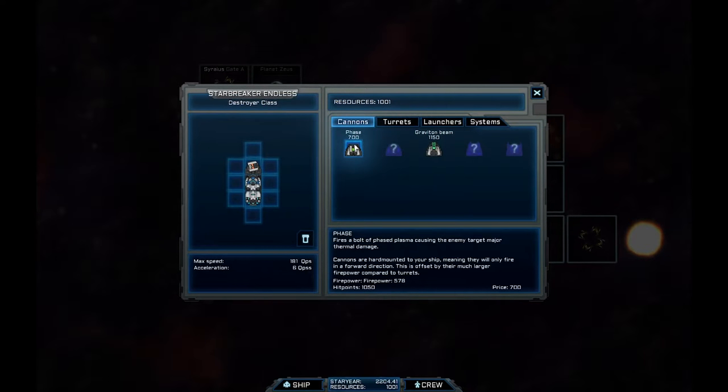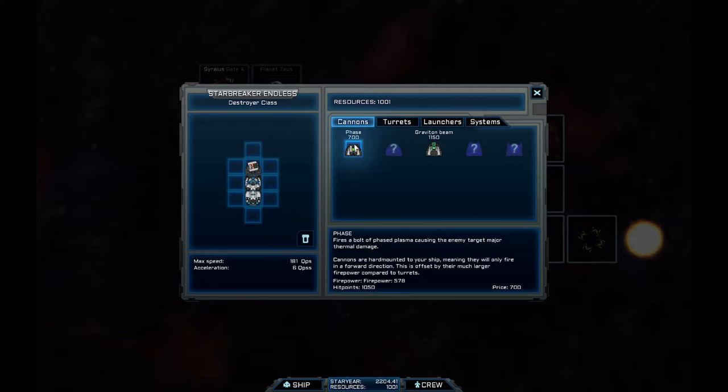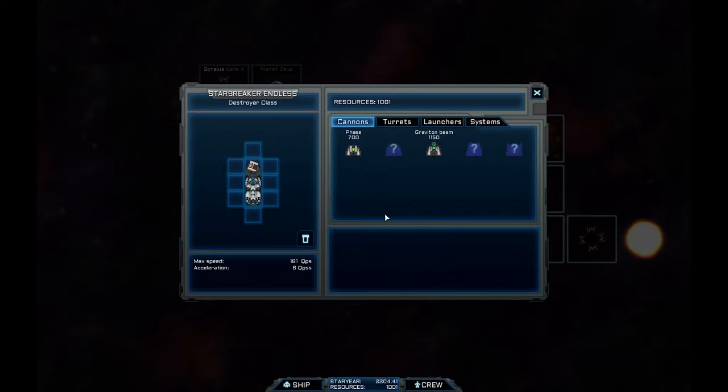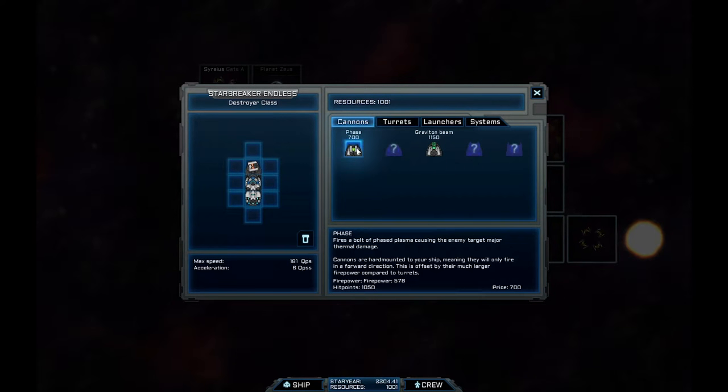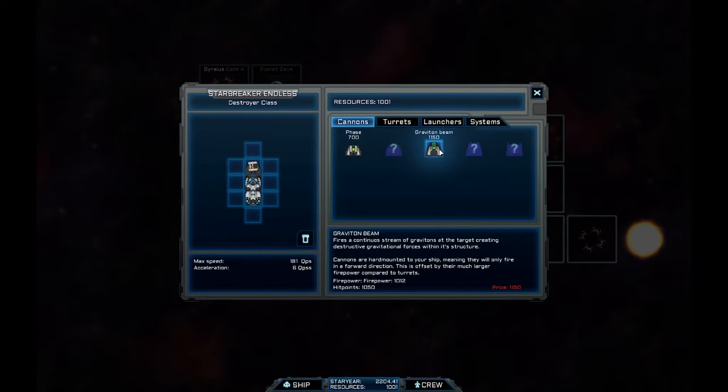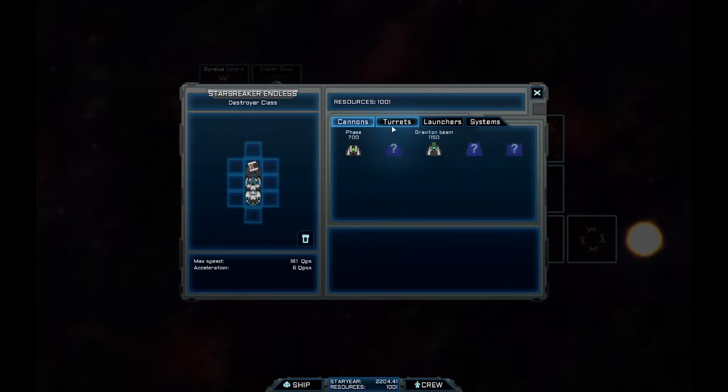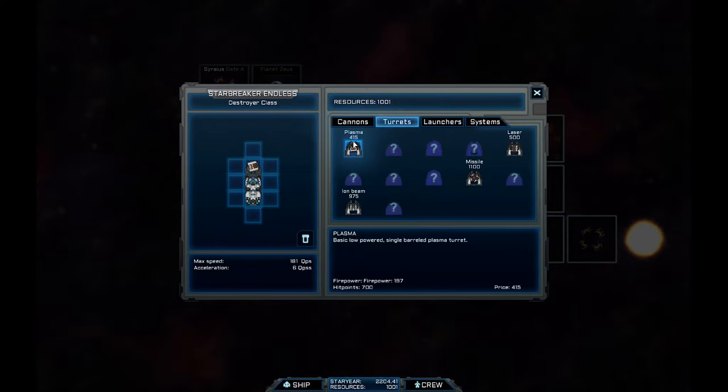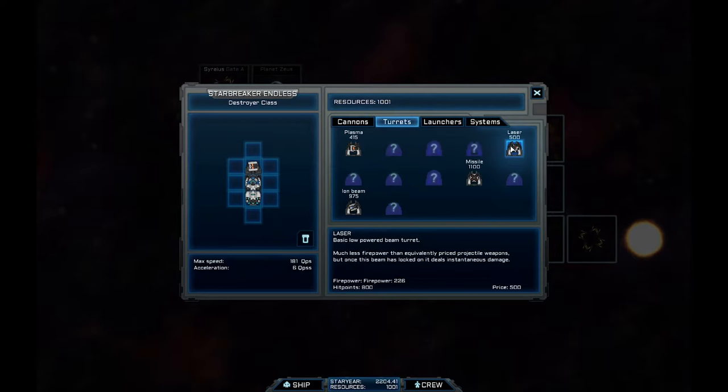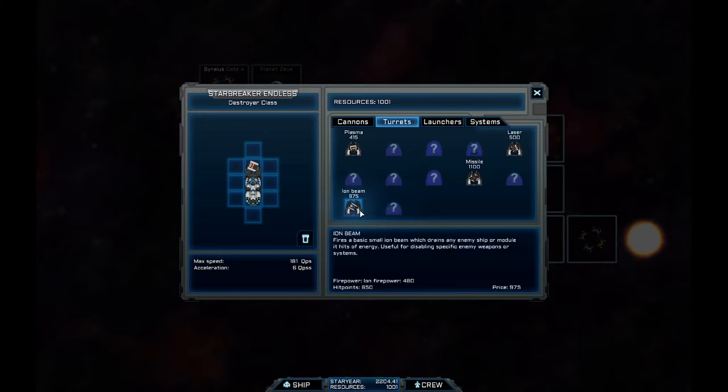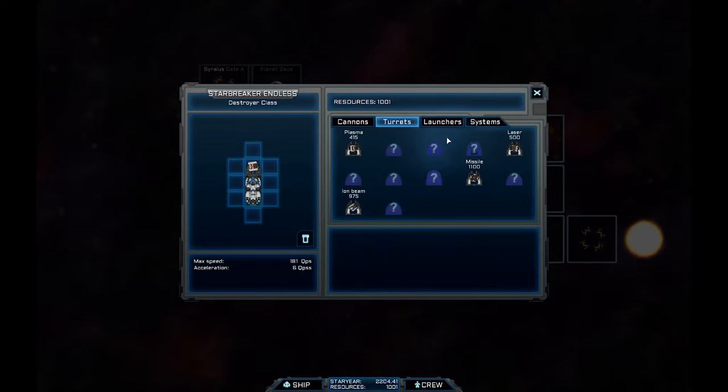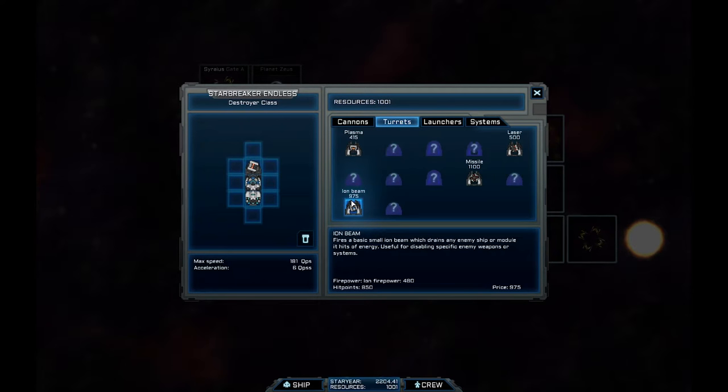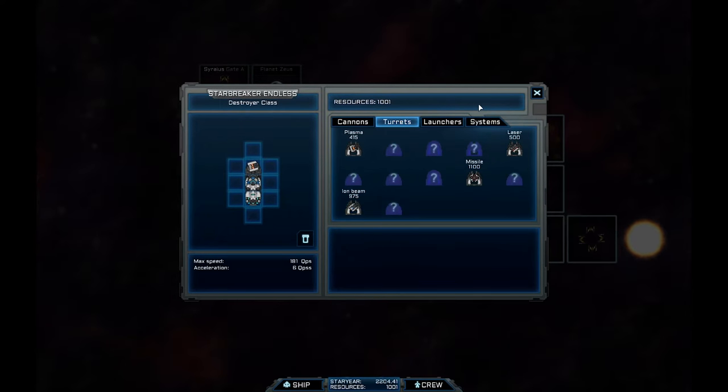So I can get a phase cannon. Fires a bolt of phase plasma causing the enemy target major thermal damage. Nice. Interesting. These guns here are forward mounting, which means they will only fire in the direction that you're facing. Something to bear in mind. We've got a graviton beam. I can't afford that. Got 1,001. So I can get plasma. I could get a freaking laser beam. I could get missiles, which is 1,100. An ion beam. What does that do? Drains any enemy ship or module it hits of energy.